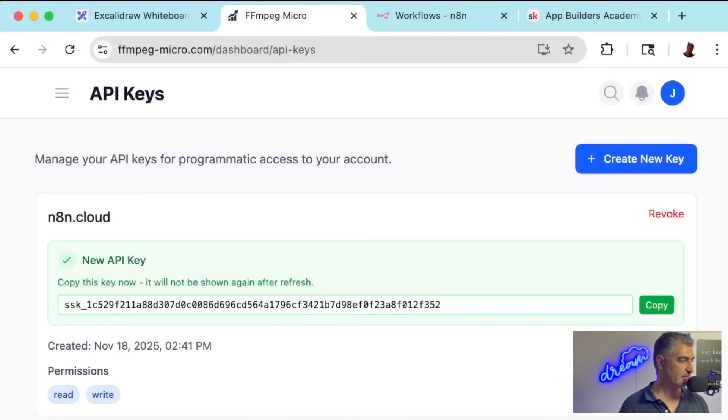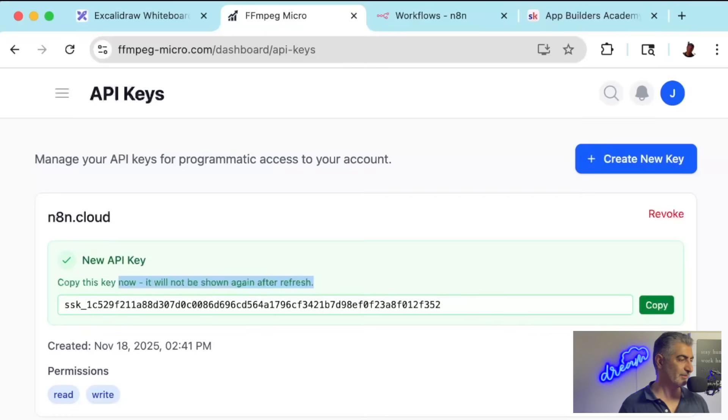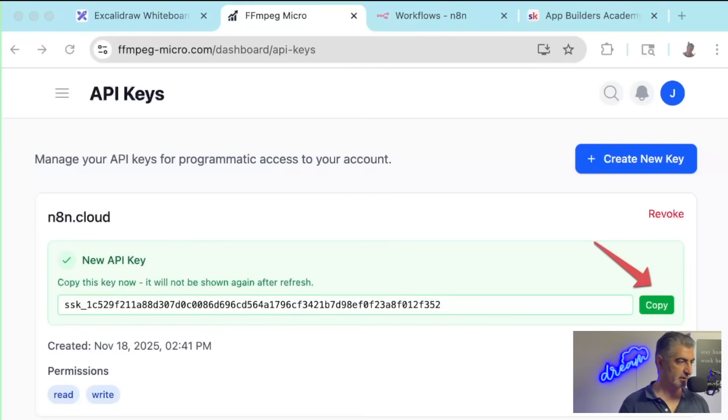So you might copy it and put it into a text file or somewhere where you have it or just copy and use it immediately for the next step that we're going to do. So I'm going to go ahead and click Copy here. So I have the key.